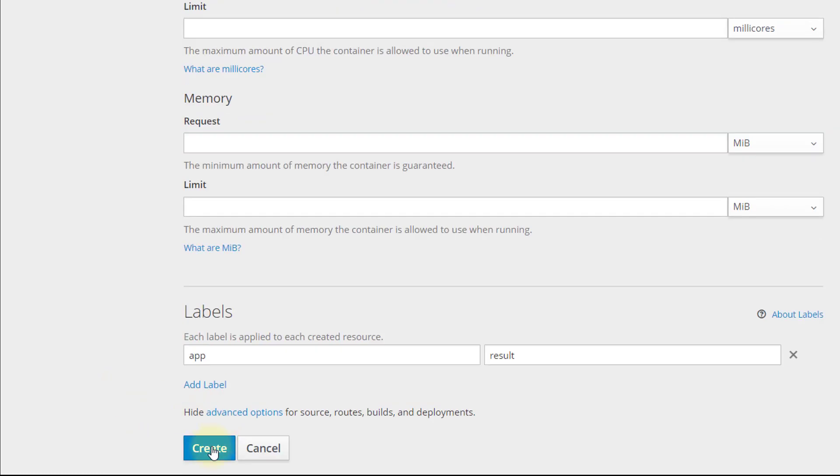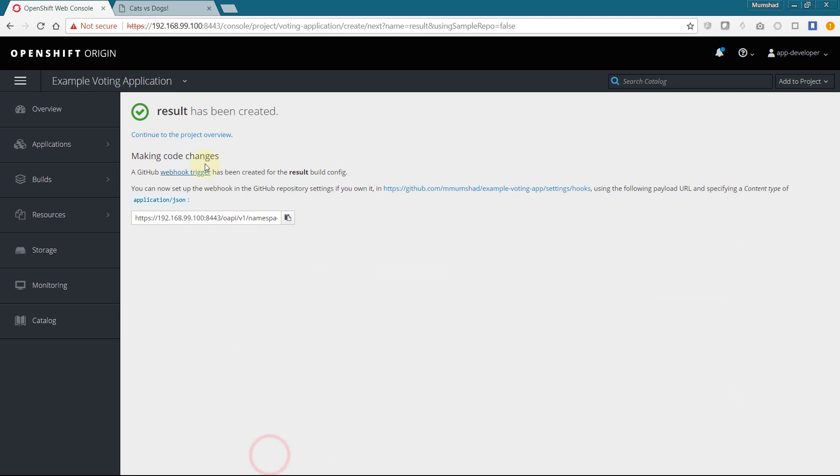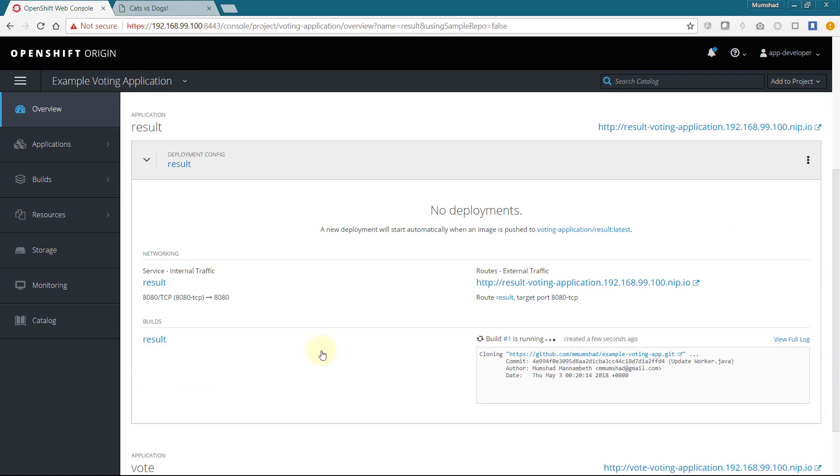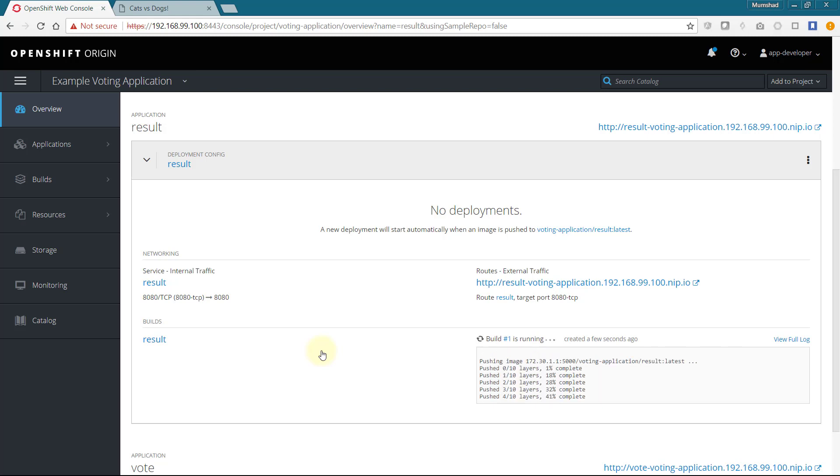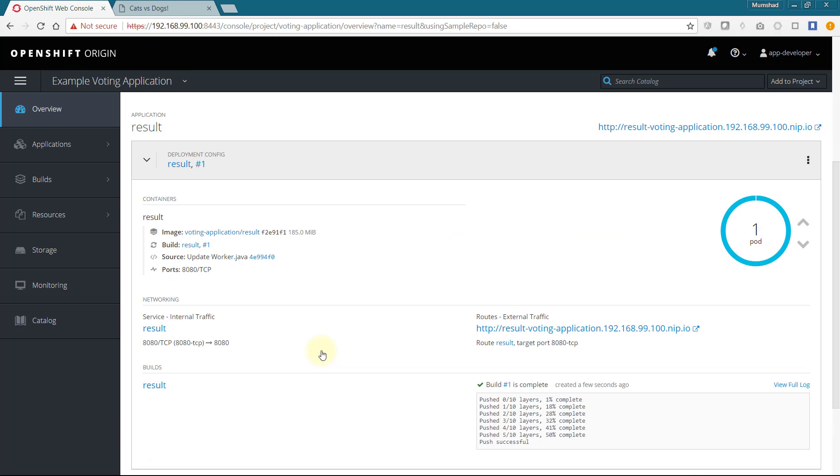Monitor the progress of the build in the overview page. Once deployed, the application is available on the route URL. Click on the link to access the result app.